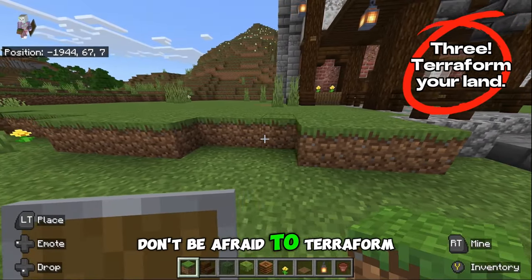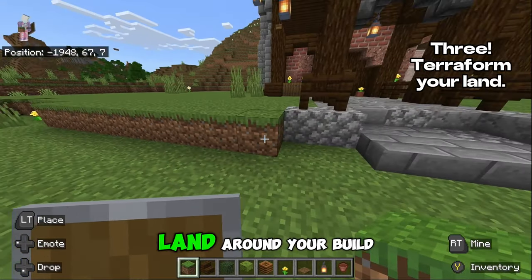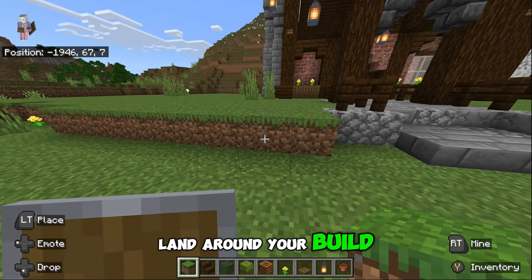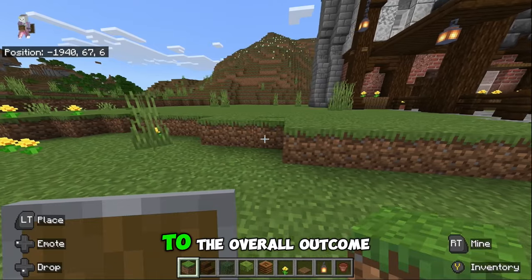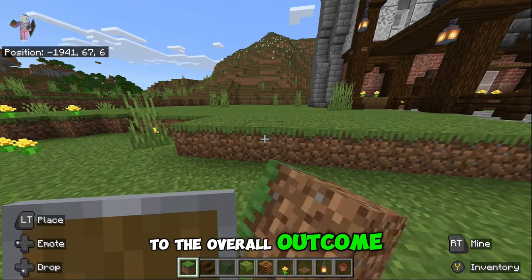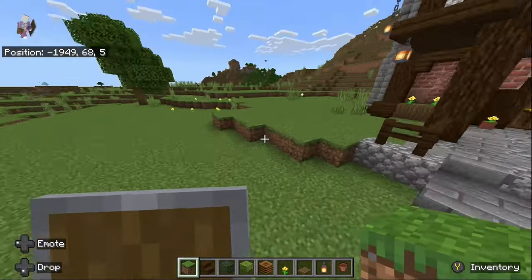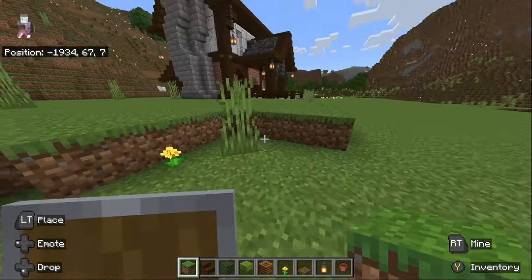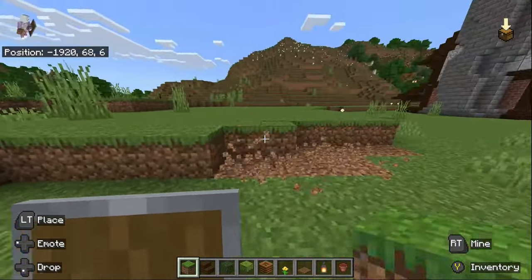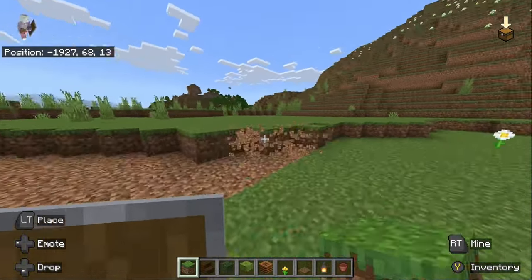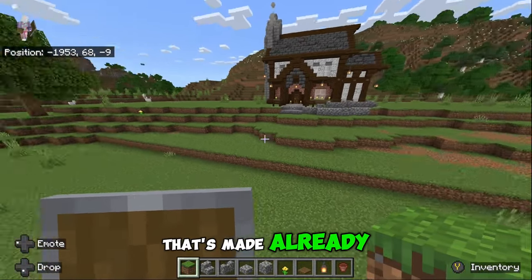Don't be afraid to terraform. Changing the shape and the height of the land around your build can make a huge difference to the overall outcome. You can see the difference that's made already.